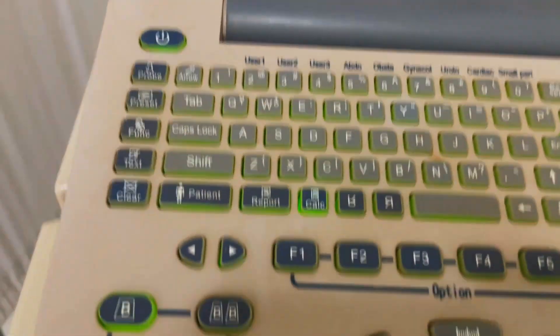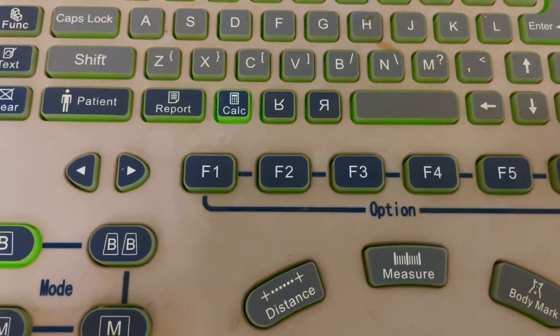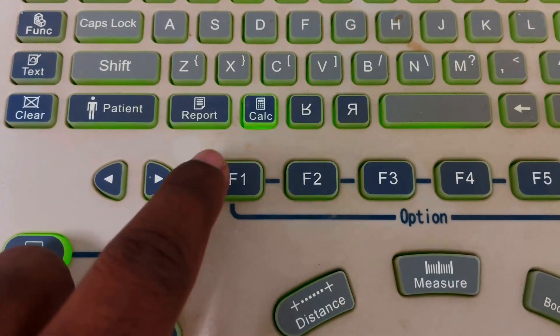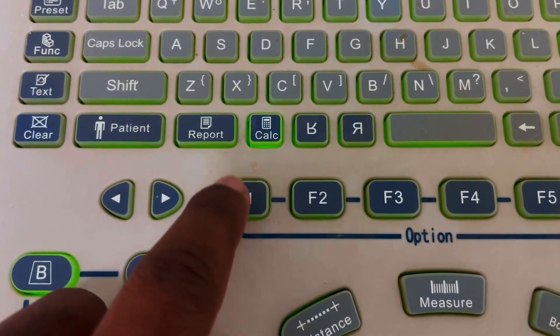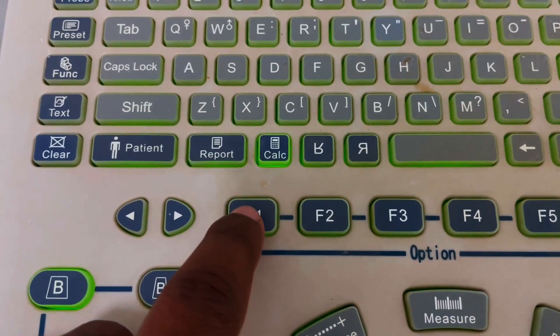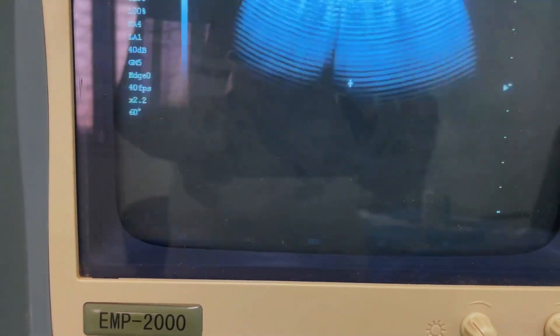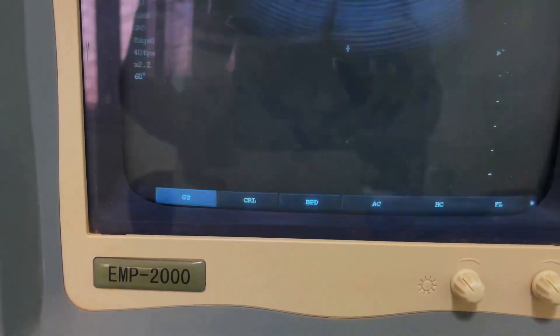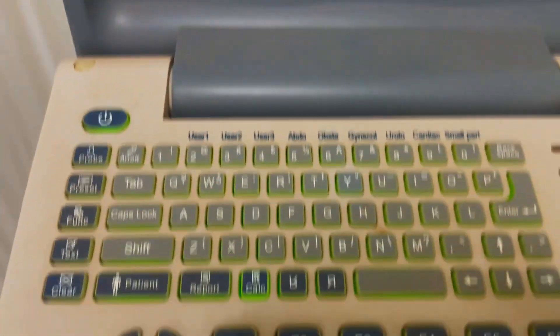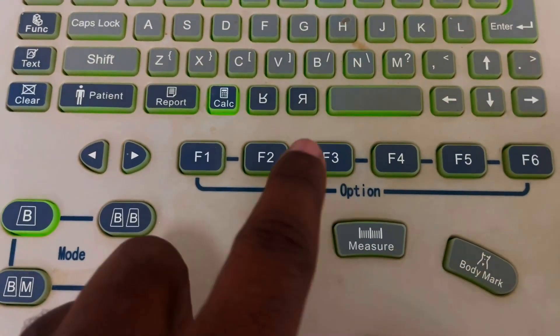Now to select a specific parameter, press F1 to select the first one. Press F1 and see on the screen — your first parameter is selected. You can select other parameters numerically by pressing F2, F3, F4, F5, and F6.